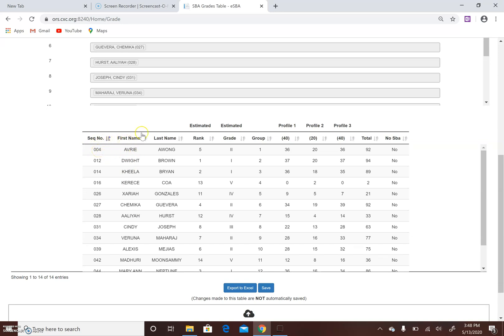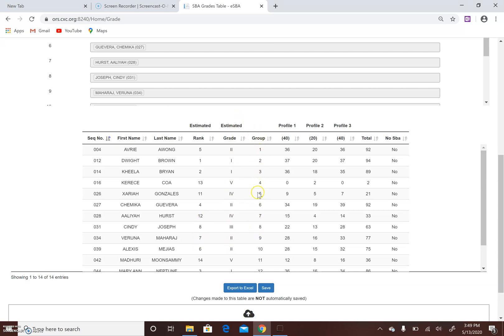Sequence number is automatically inserted. The first name, last name comes up automatically because these would have been the students assigned. These would be the ranks you will fill in, the grade you will fill in, the group - if you have groups or if you have individuals it will number it sequentially - and each profile total. And 'No SBA' you leave that set at no, it's preset on the system, it's defaulted to no.